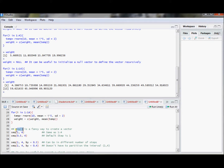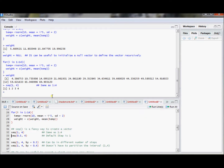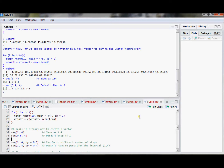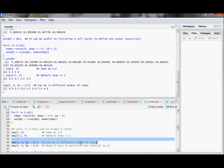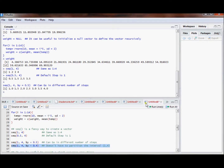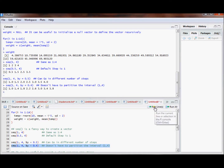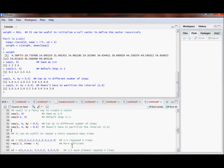There are some other commands to generate vectors. The sequence command — the seq command — is a fancy way to use the colon command. So seq(1, 4) is a sequence from 1 to 4, just like 1 colon 4. The default step is 1. But the nice thing about the sequence command is you can go by a different number of steps. If I want a sequence from 1 to 4 with an increment of 0.5 I can do that, or with an increment of 0.4 I could also do that.